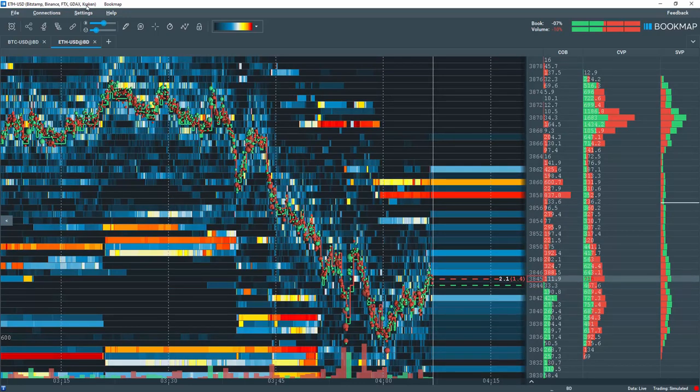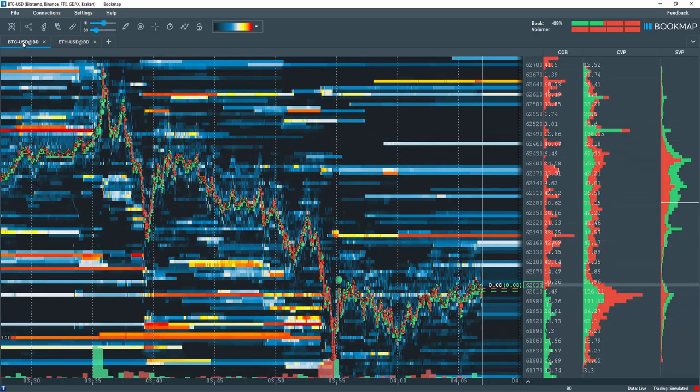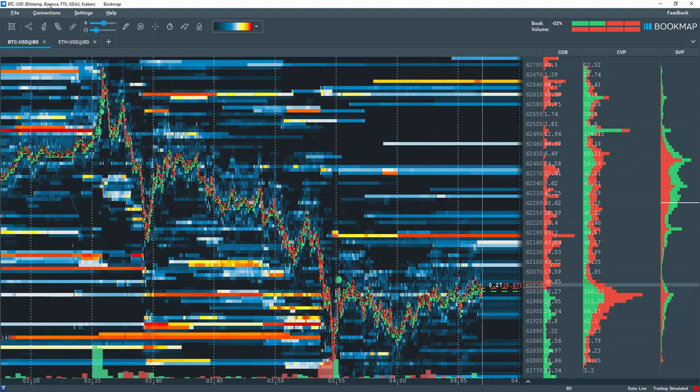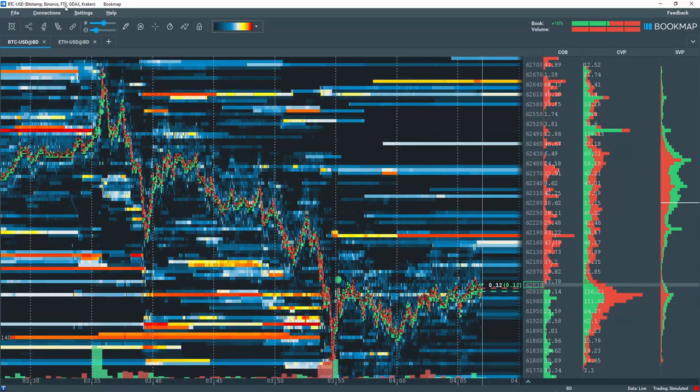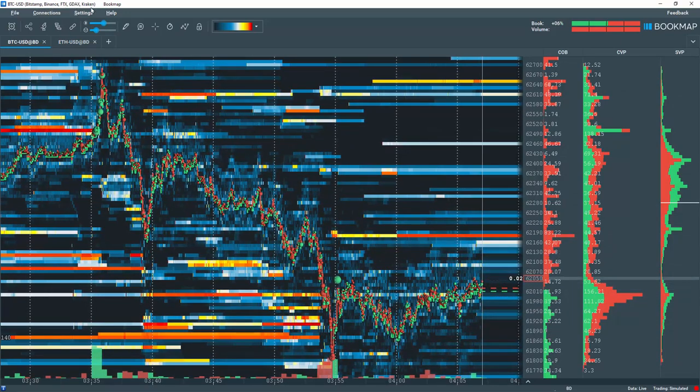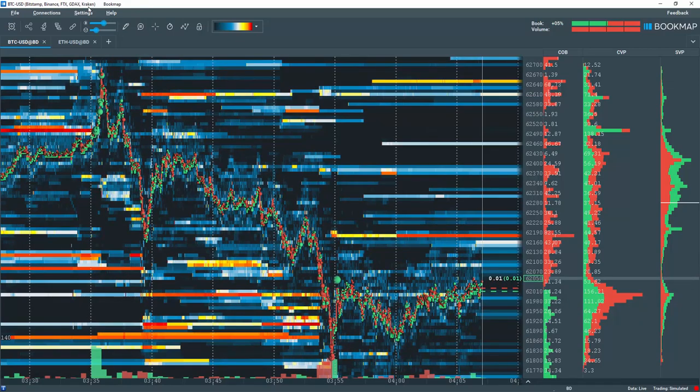You can see I've also previously opened Bitcoin in another tab here. It comprises the exchanges Bitstamp, Binance, FTX, GDAX, and Kraken.